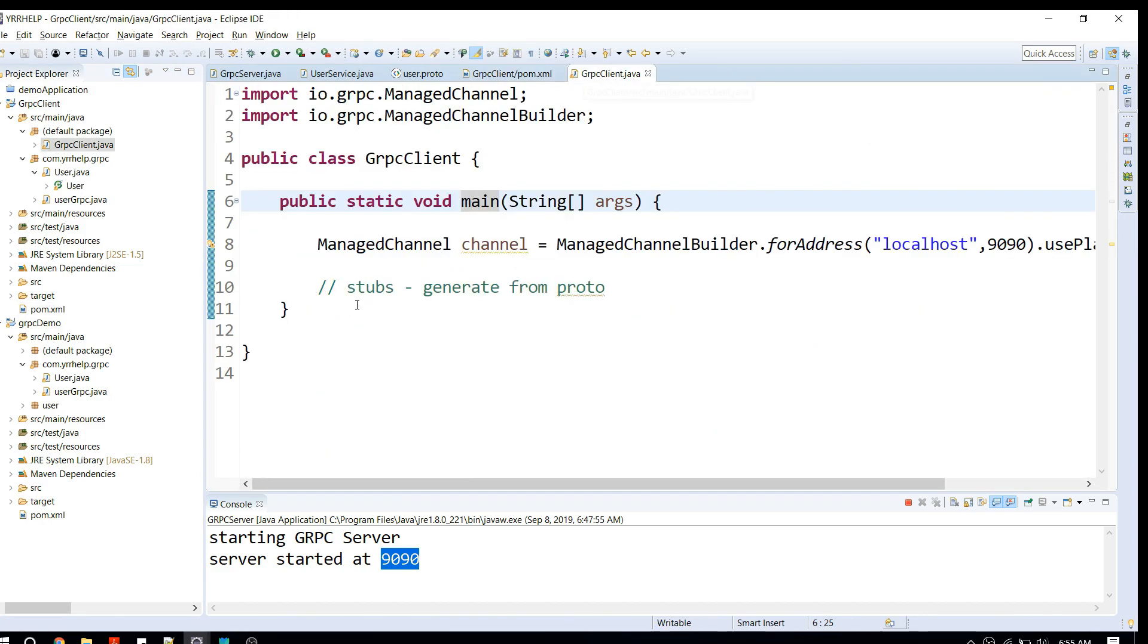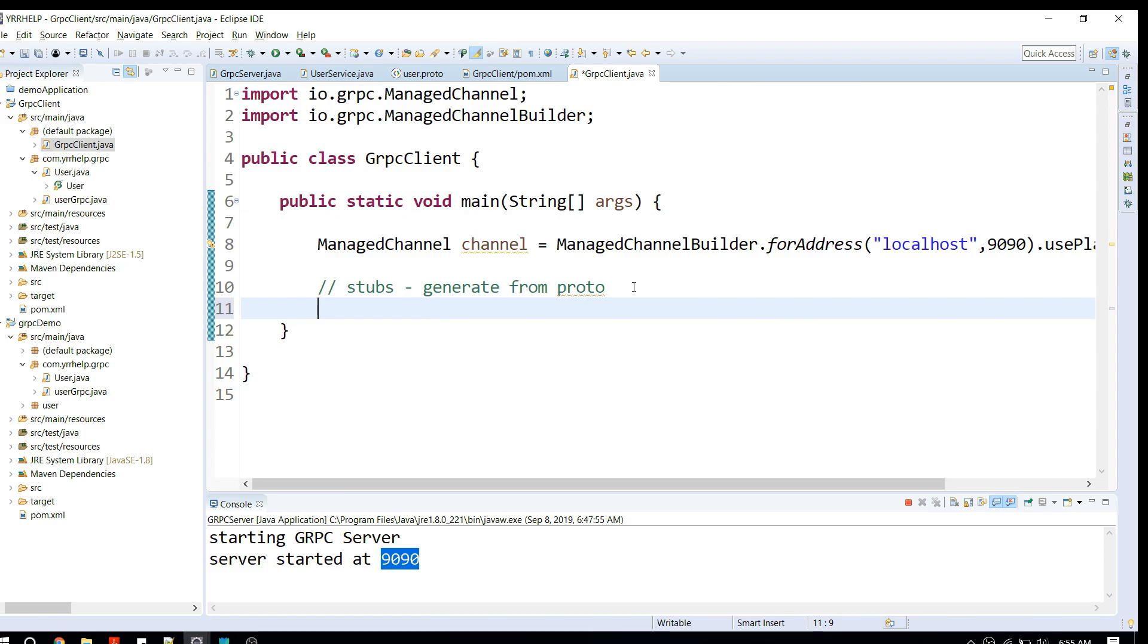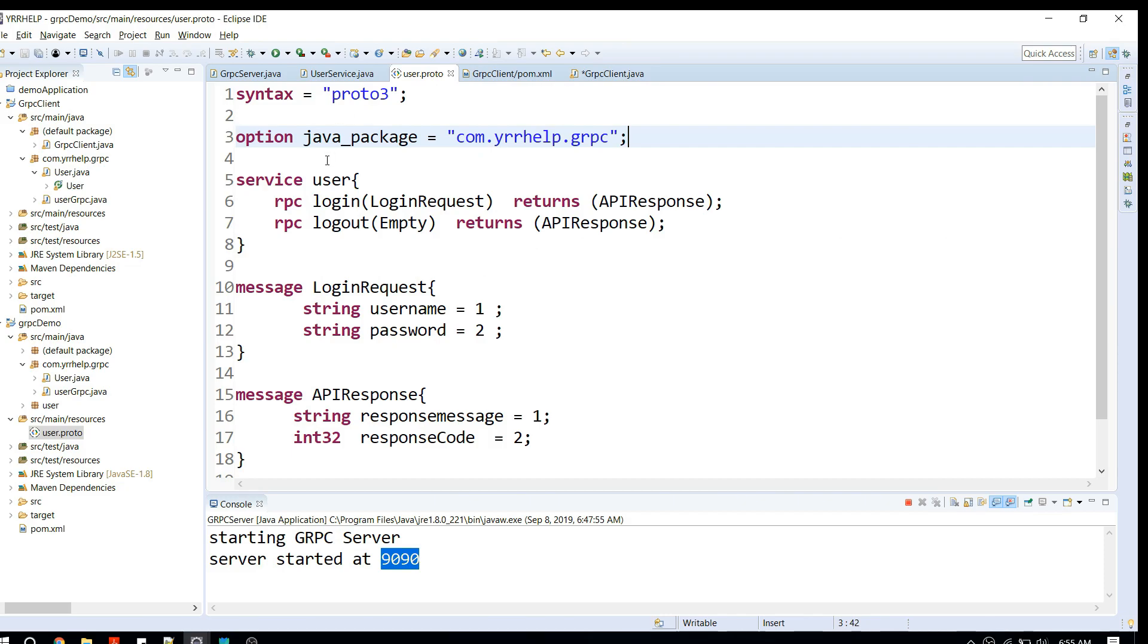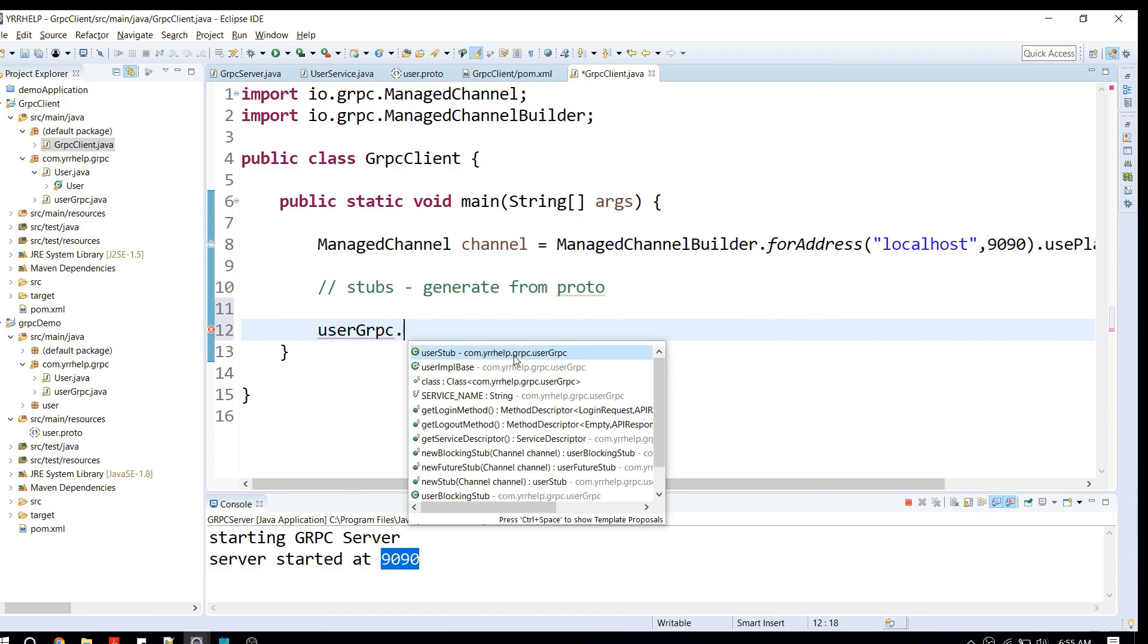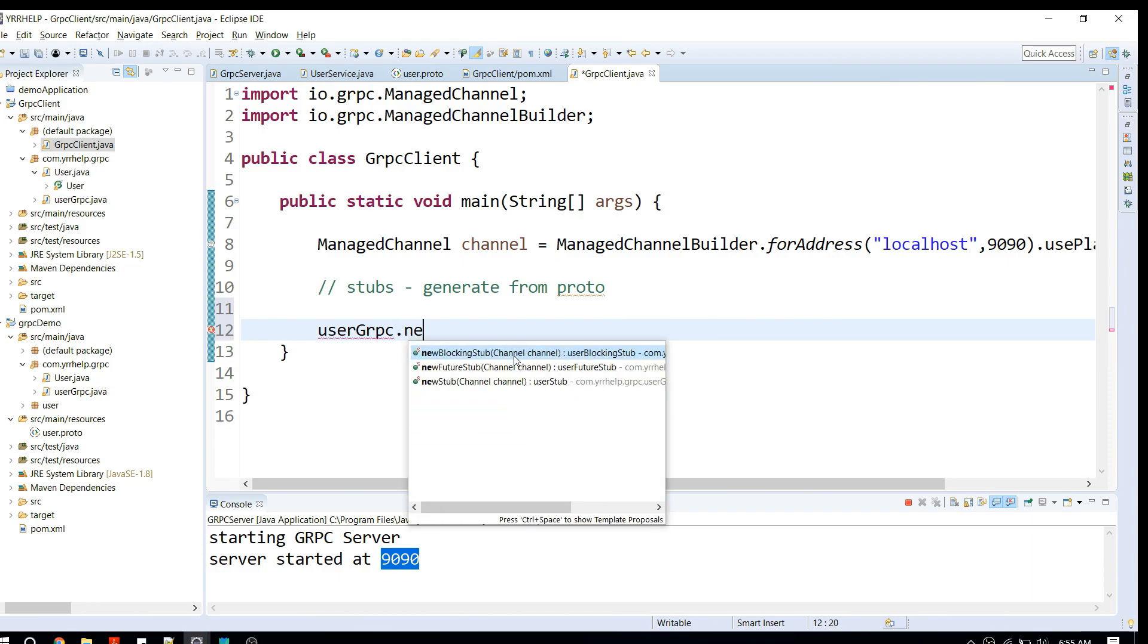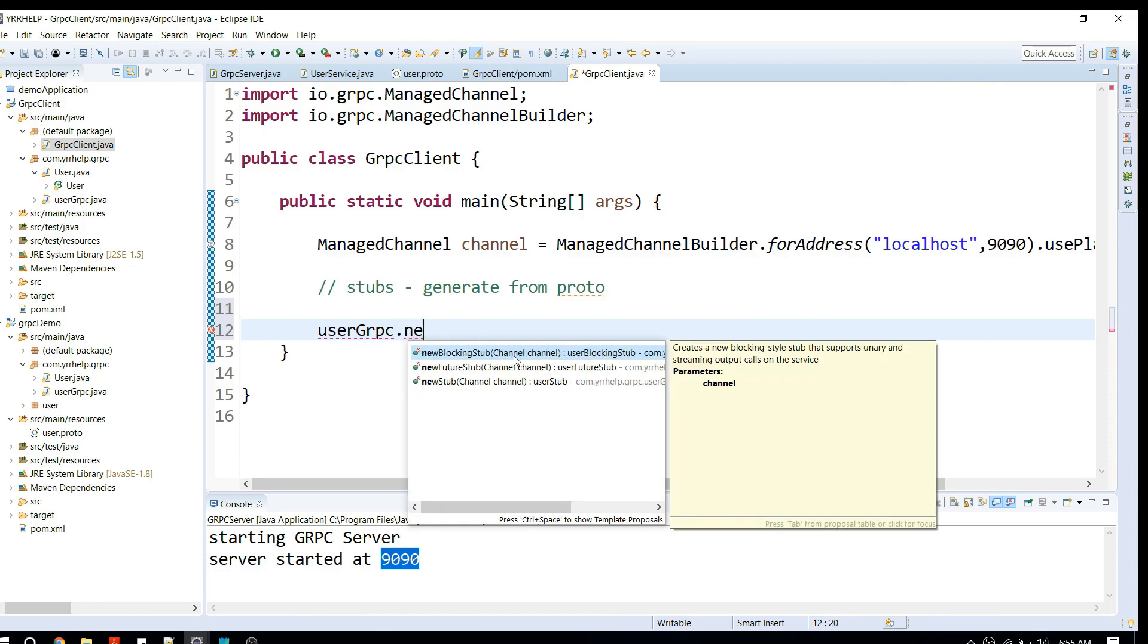Now that we have our stubs in our classpath, what we can do is use that stub and call some APIs. I'm going to take this service name from the proto files and we can say something like UserServiceGrpc class and you have to create a stub out of it. There are three ways to create a stub: blocking stub, future stub, and the normal stub.